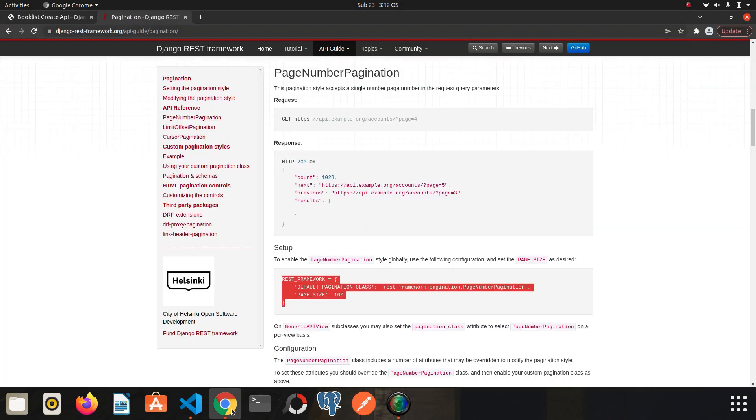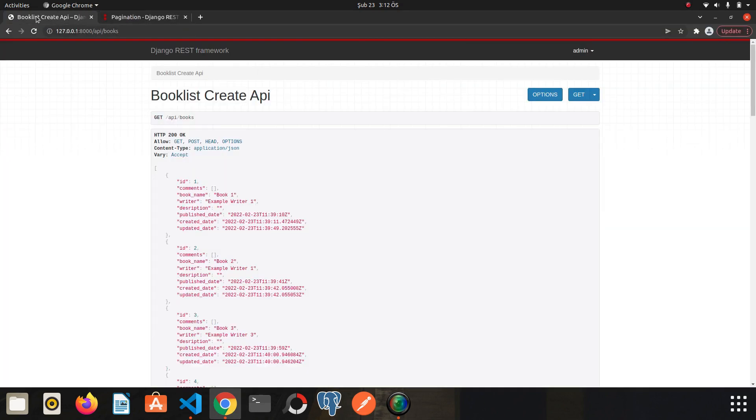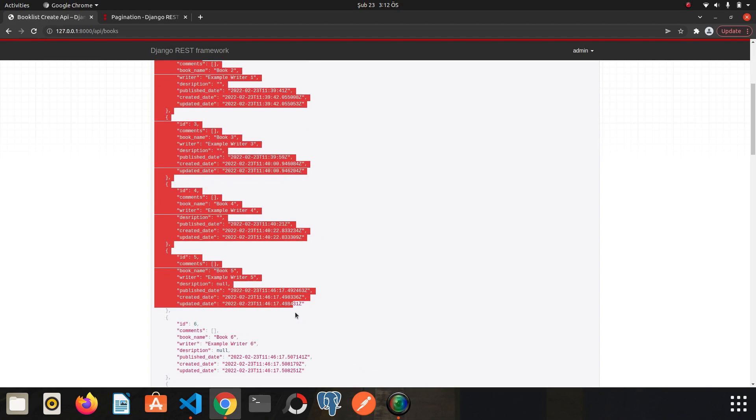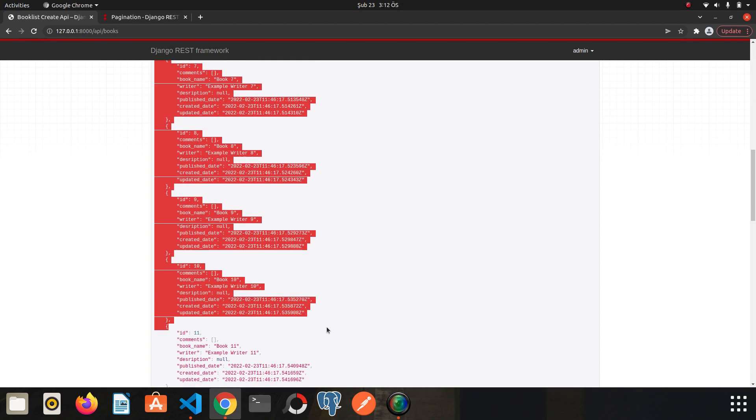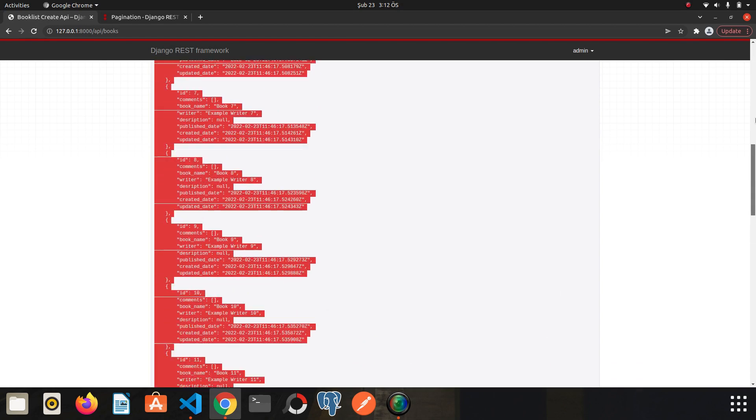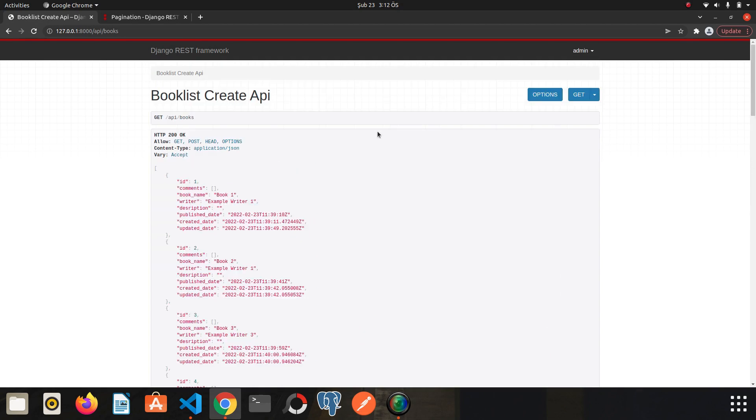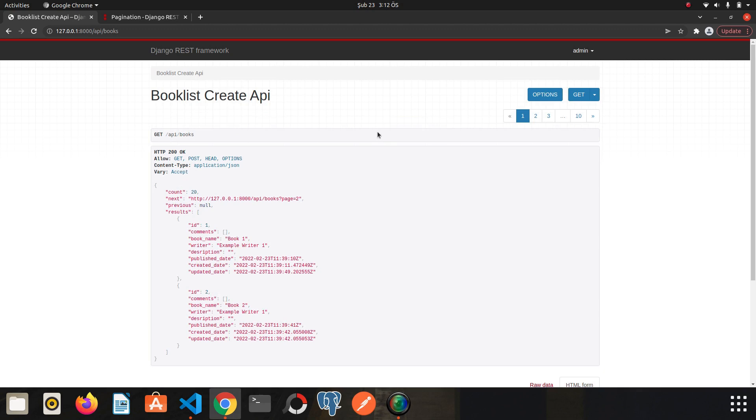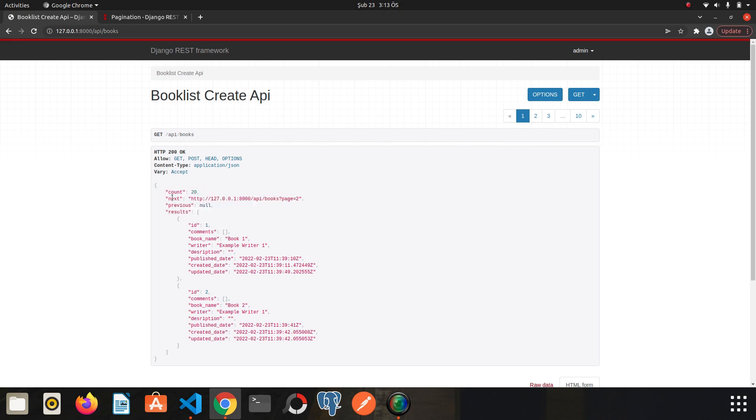Before I refresh, all my books are viewed. But if I refresh, as you can see, we have a different page this time. Here the links next, previous, and the count shows how many books I have.